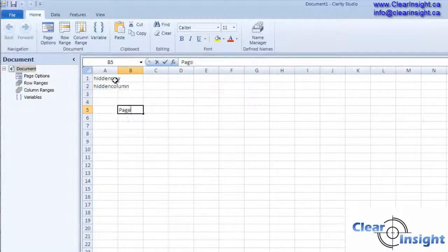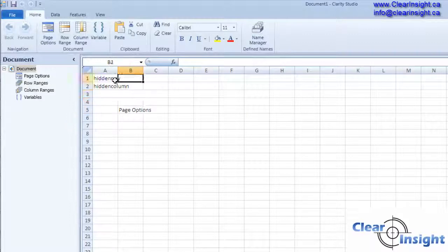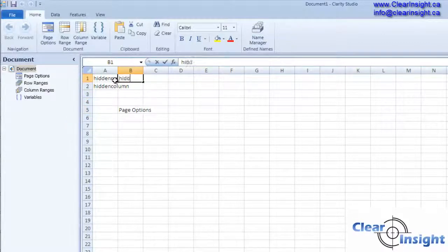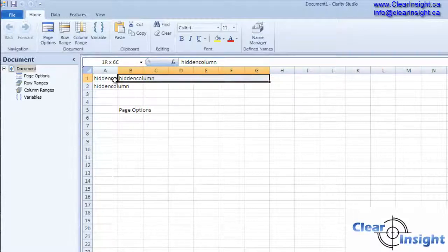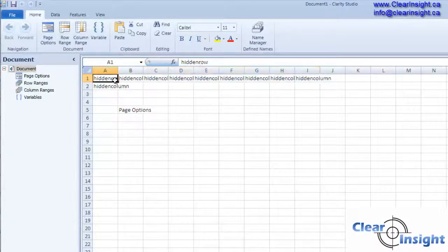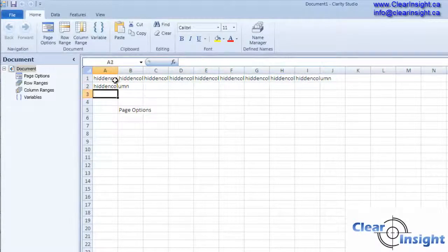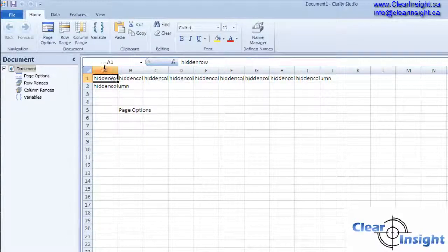I'm going to make some space for our page options. I'm going to make a whole bunch of these hidden, so in this whole area we're going to be hidden from view.